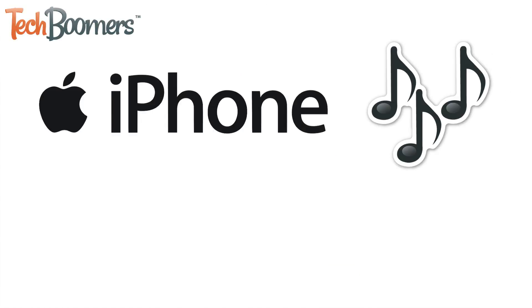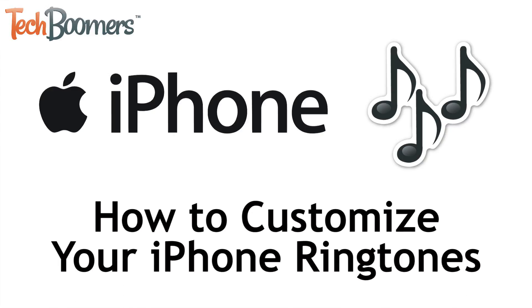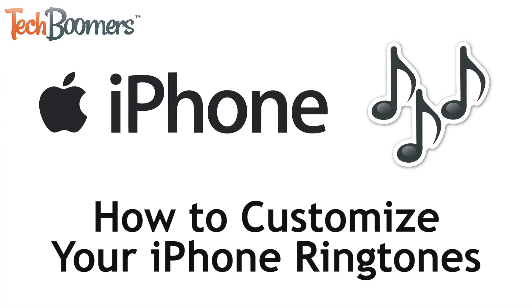Want to customize your iPhone ringtones and various alerts so you don't have the same boring default sounds as everyone else? We're here to help. I'm Jessica from TechBoomers.com, and in this video I'll be showing you how to customize your iPhone ringtones and alerts, as well as how to add ringtones for specific contacts. Now let's get started.